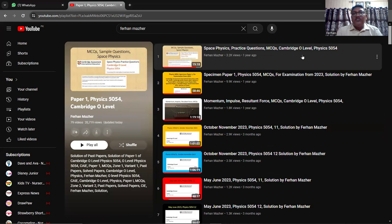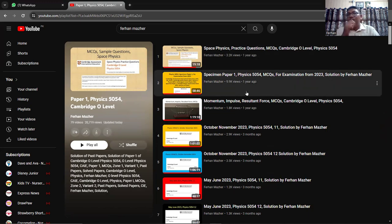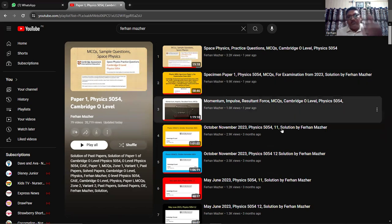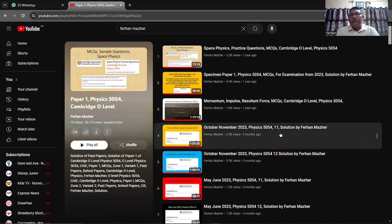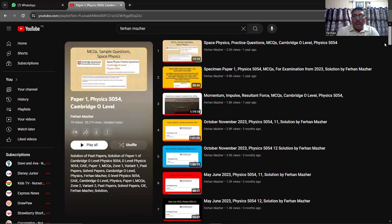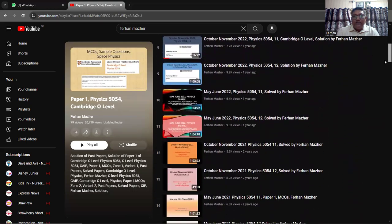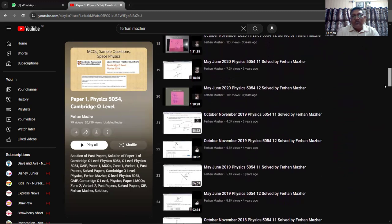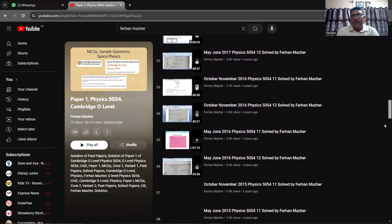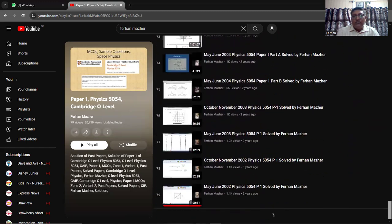So here the first video is about space physics practice questions — these were practice questions issued by Cambridge, so watch this video, it is very important. Then we have the specimen paper one which was issued for the 2023 exam — this video is very important. Then we start the 2023 papers, and this playlist goes all the way back to 2002. If you have the time, please watch all these videos.